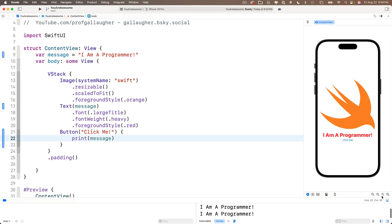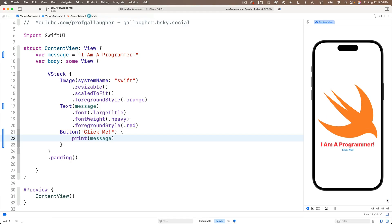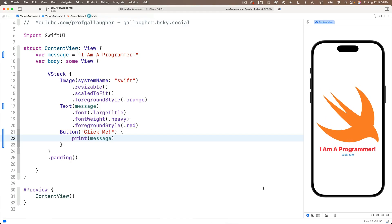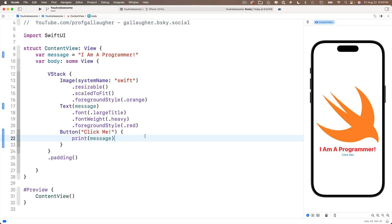And you might be wondering, hmm, we've initialized our variable up here in the string. I am a programmer. If we wanted to change the string when the button is clicked, can we just set message equal to another string? Yes, we can, but we'll have to perform two steps. Let me show you.